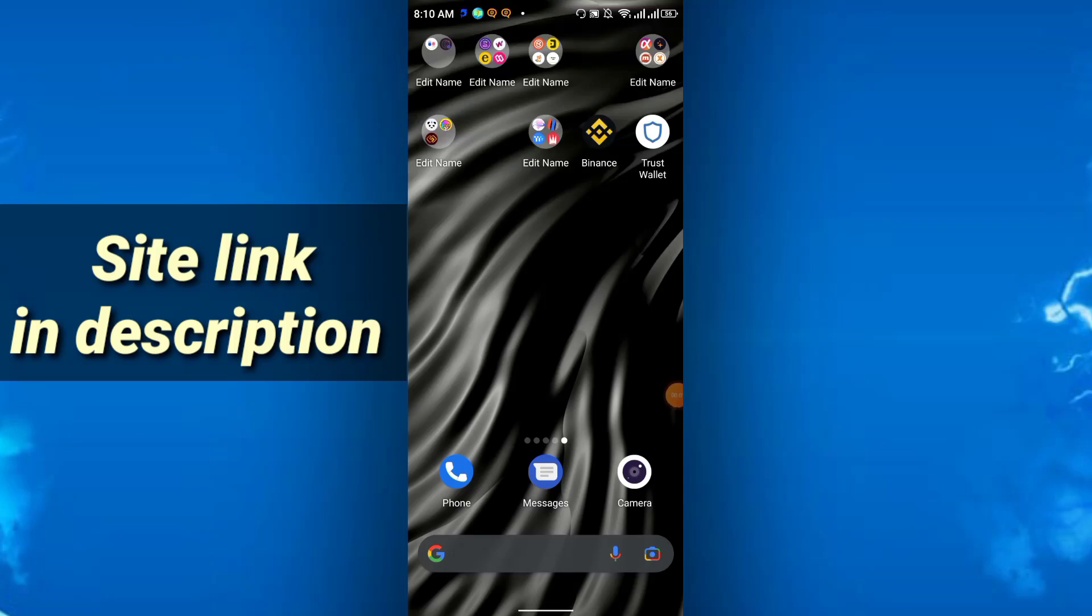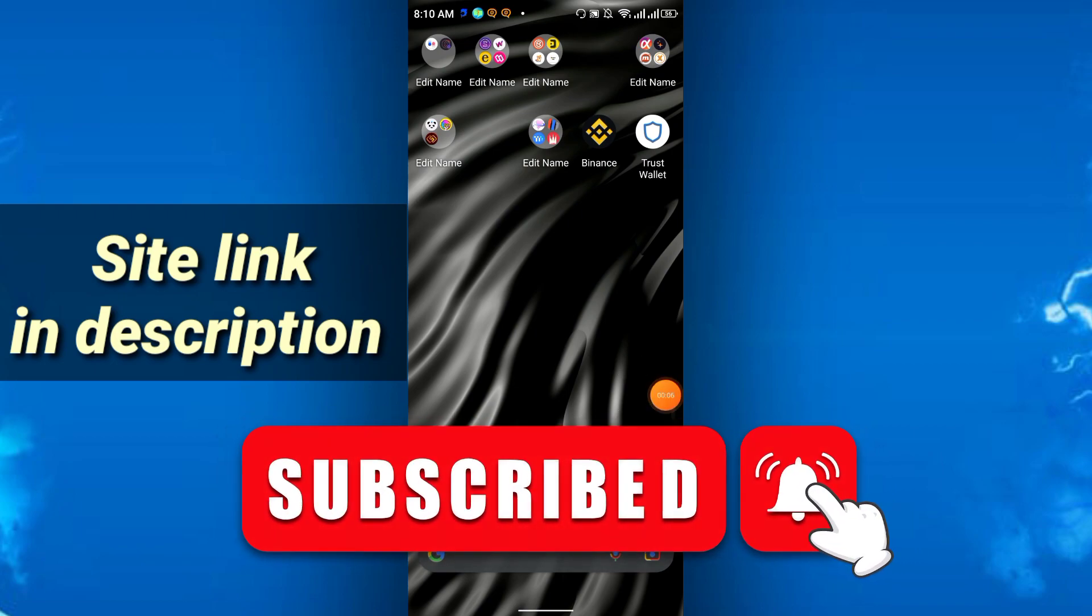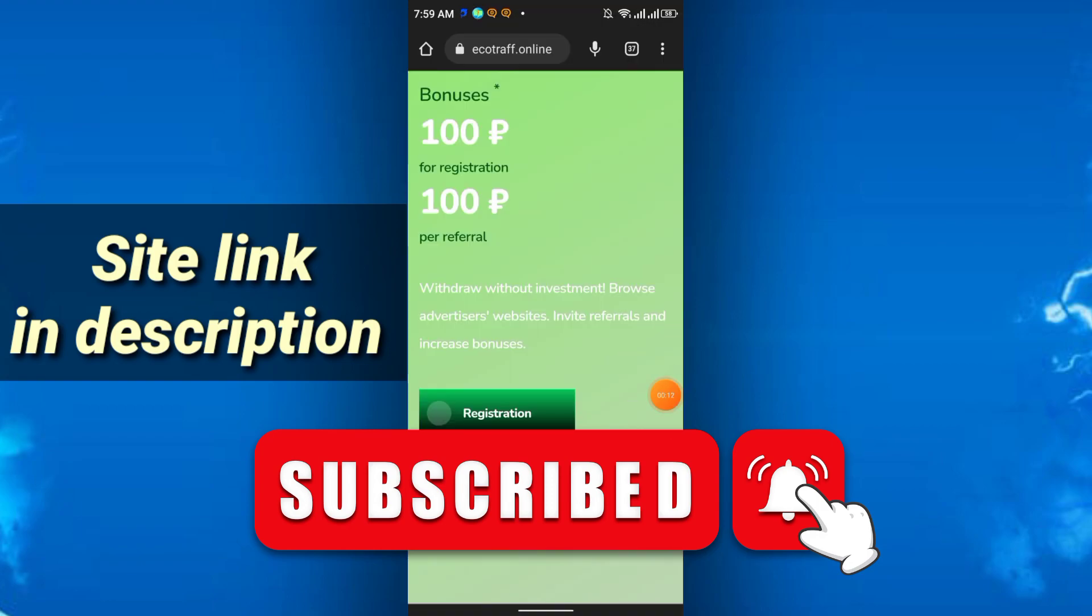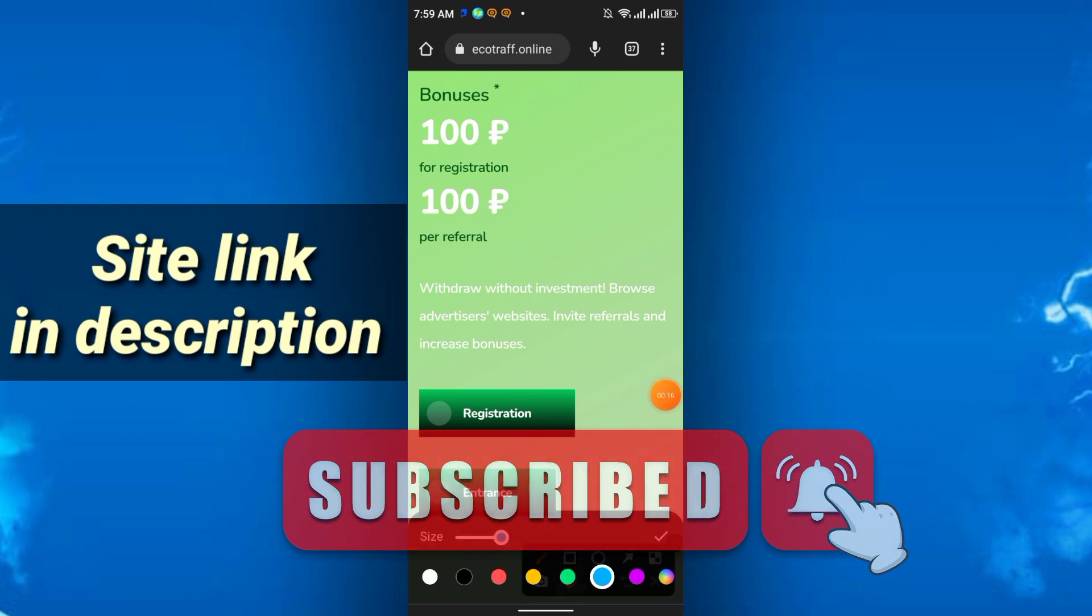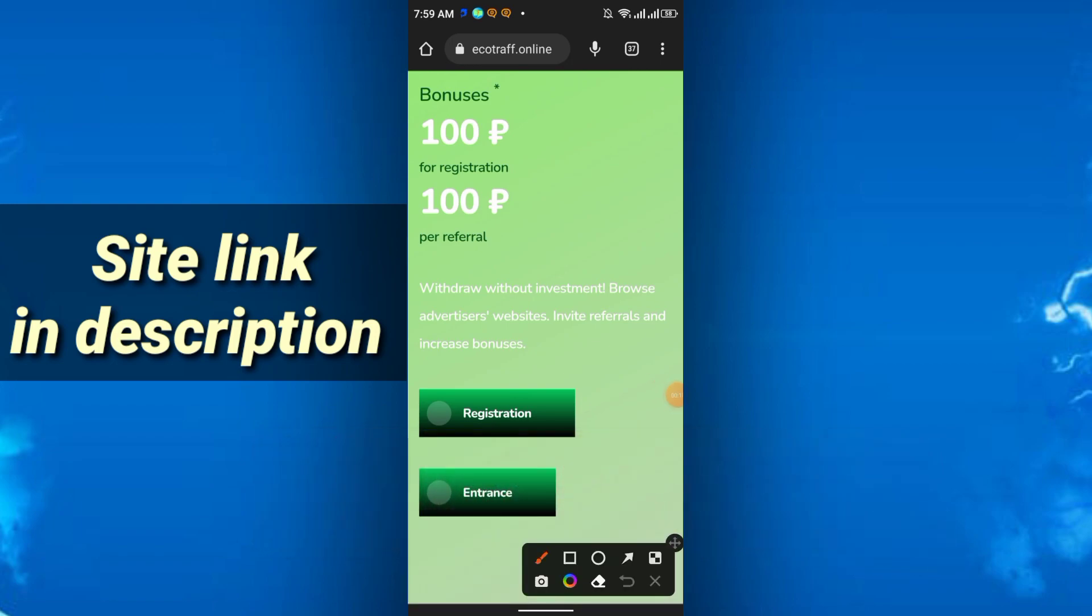Hello friends, in today's video I will discuss a mining website that's totally free. You don't need to do any investment, so the link is in the description. After clicking the link you will get this interface. I recommend you to choose Google Chrome browser and just click the link.